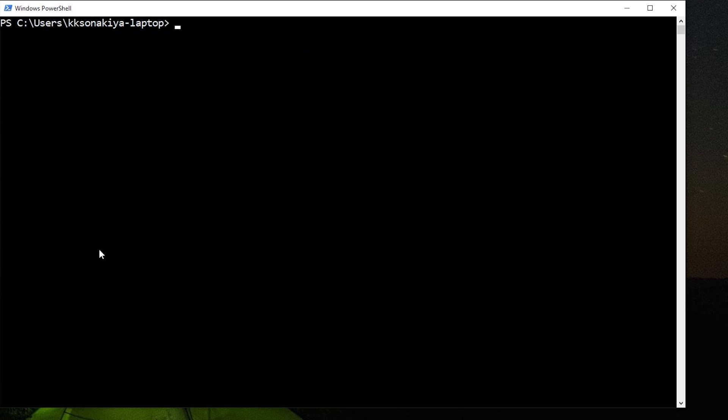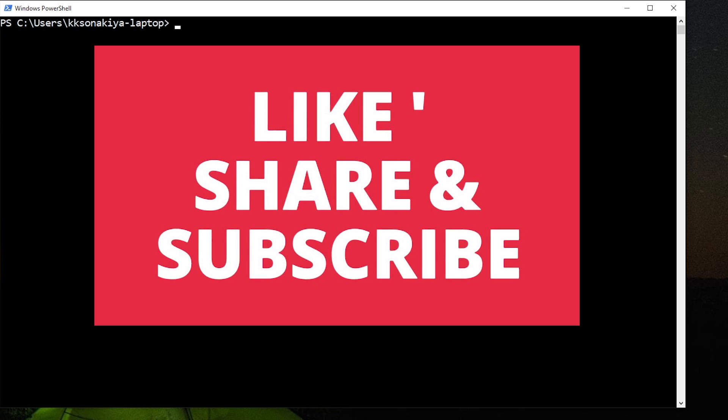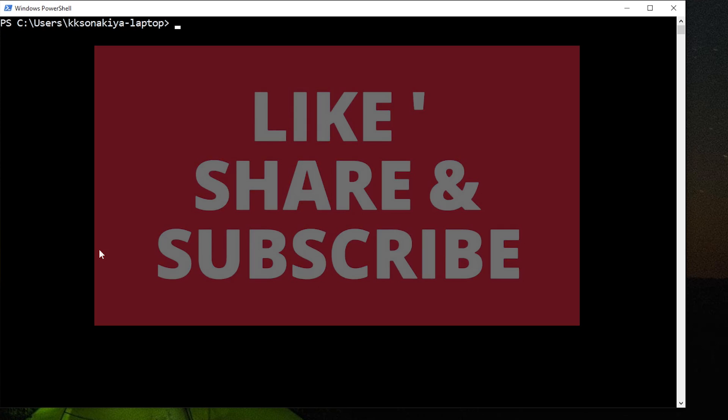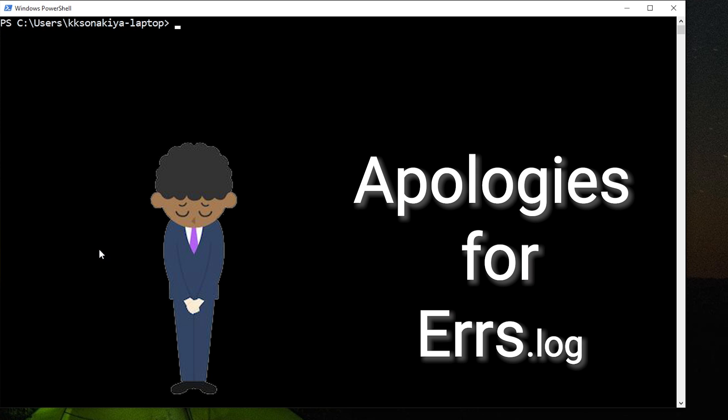So thank you for watching this video and this is how you install tkinter in Python. Please do like, share and subscribe to this video and I'll see you in the next one. Thank you.